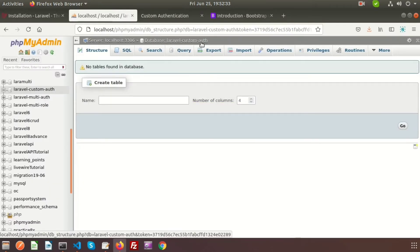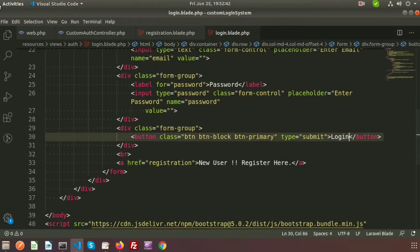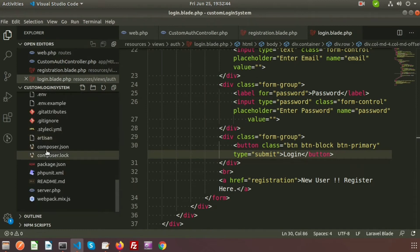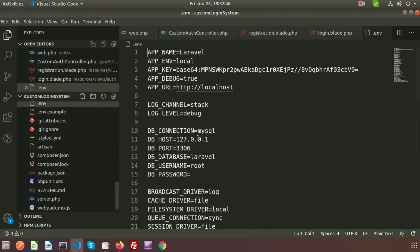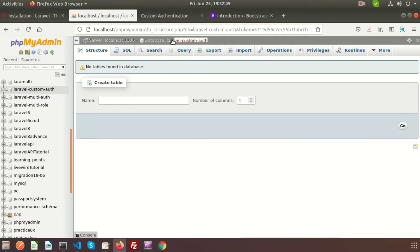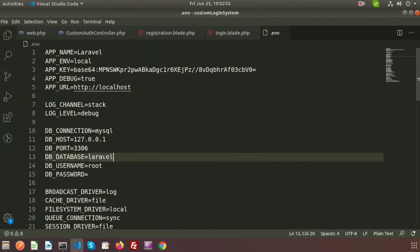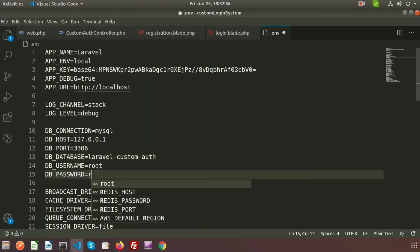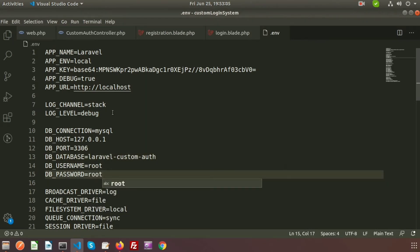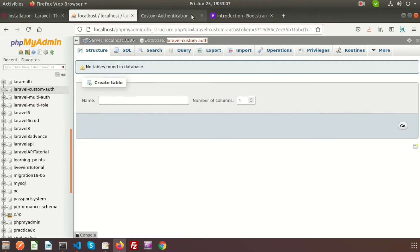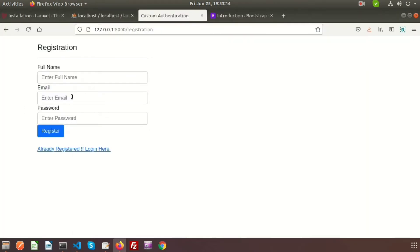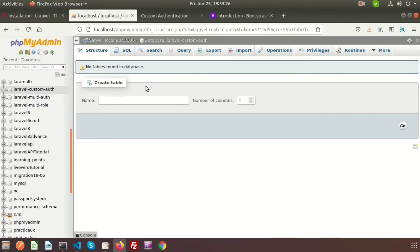We have also created a database for the Laravel custom authentication. Now let's connect the database with our application. Go to the .env file and set the database name — my database name is 'laravel_custom_auth'. Provide the database name, username 'root', and password 'root'. The database is now connected. We need to first register, and after that we can log in. First we need to enter some data into this database.